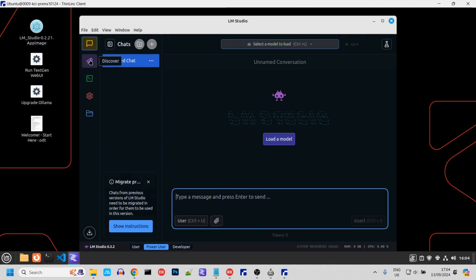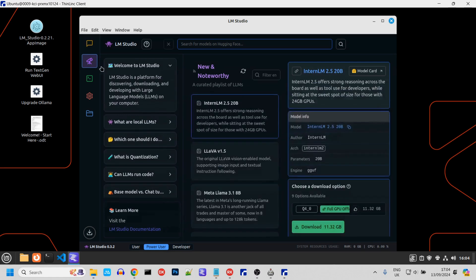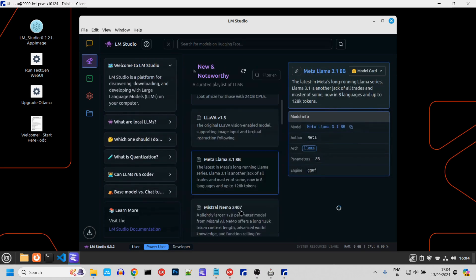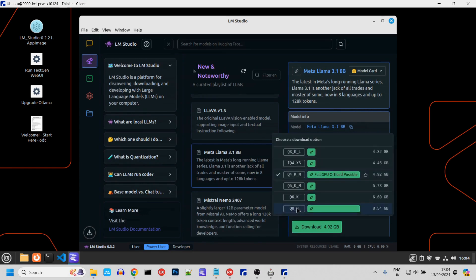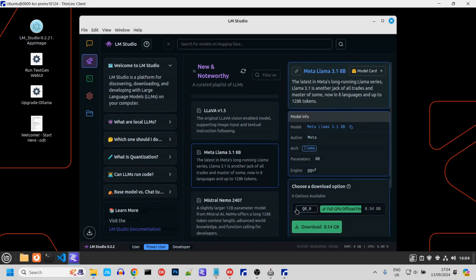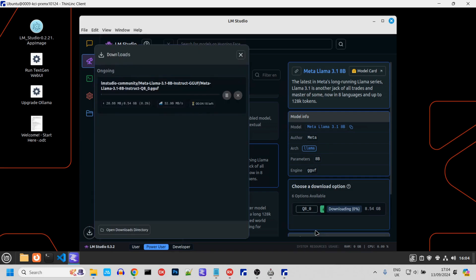Click this icon to select the model you want to load. For this demo, we're going to use Meta's 3.1 Instruct. Select Q8, then click Download. Whilst that's downloading, we're going to install Caddy.